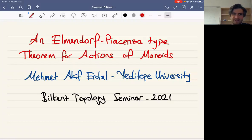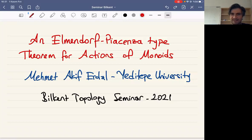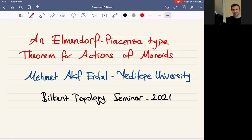In today's topology seminar, it's a great pleasure to have Mehmet Akif Erdal, a former graduate from Bilkent, now at Yeditepe University. We are going to hear about an Elmendorf-Piacenza type theorem for actions of monoids. The title is 'Elmendorf-Piacenza type theorem for actions of monoids,' a theorem for group actions which is very famous and useful. First, he will talk about the group version.